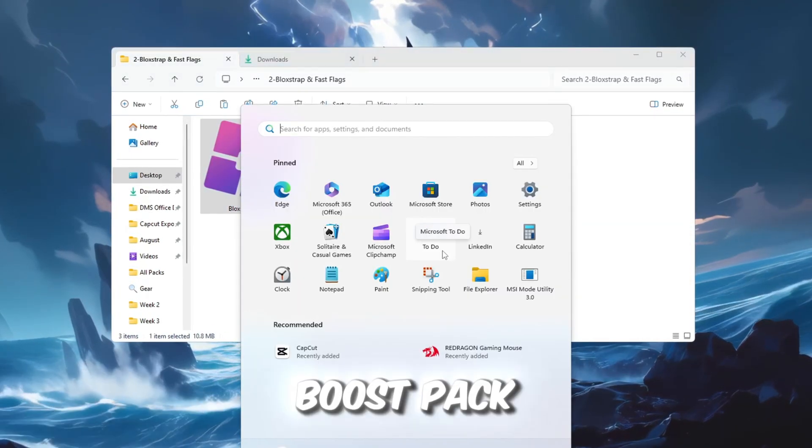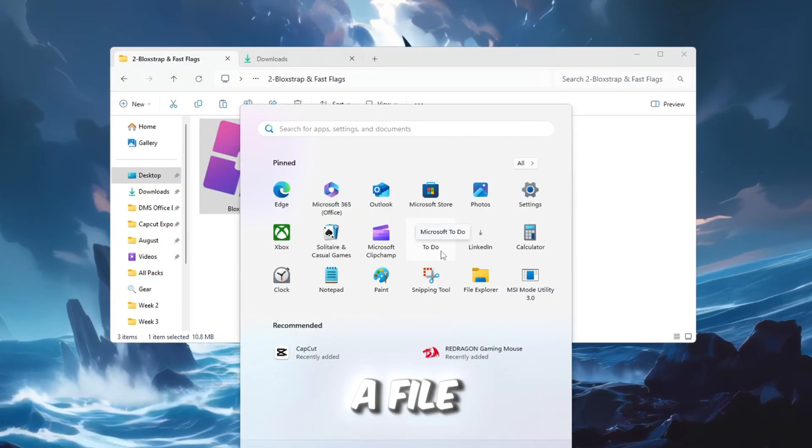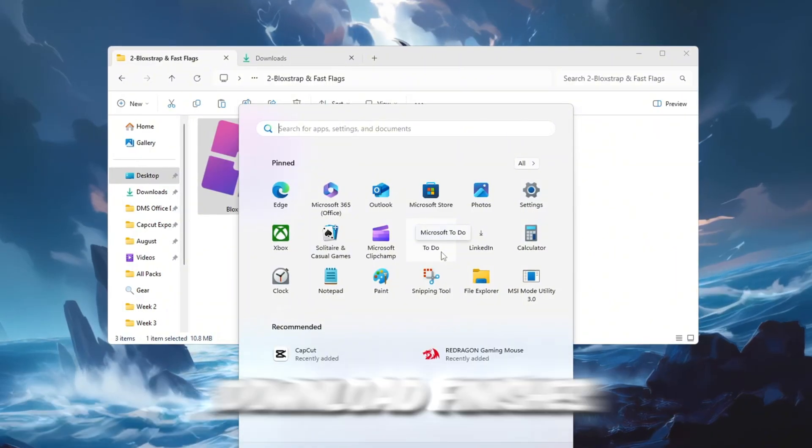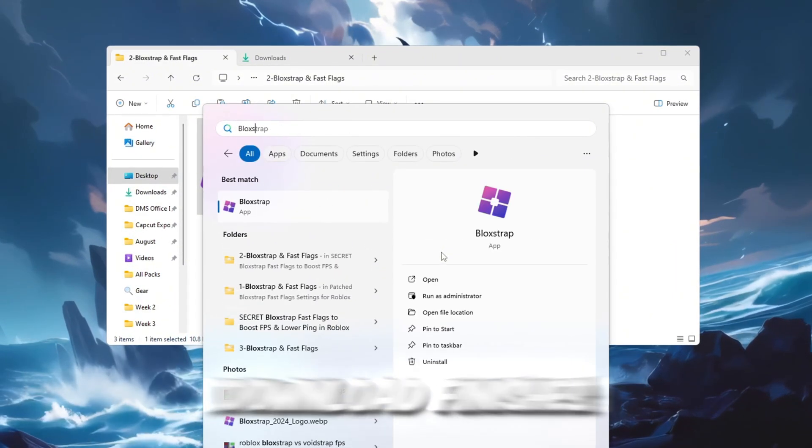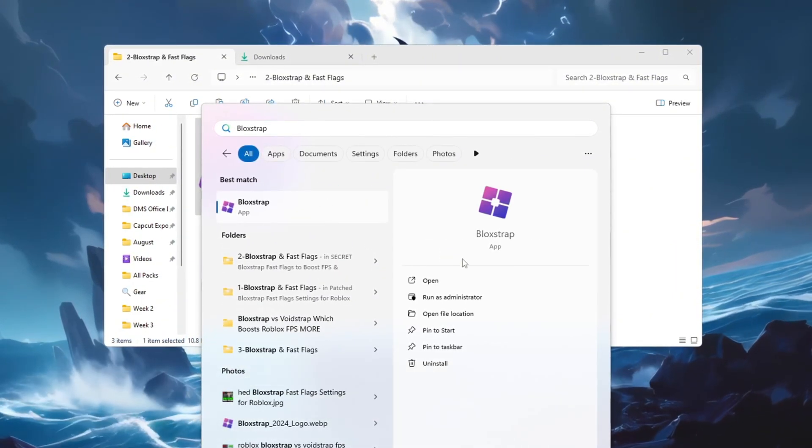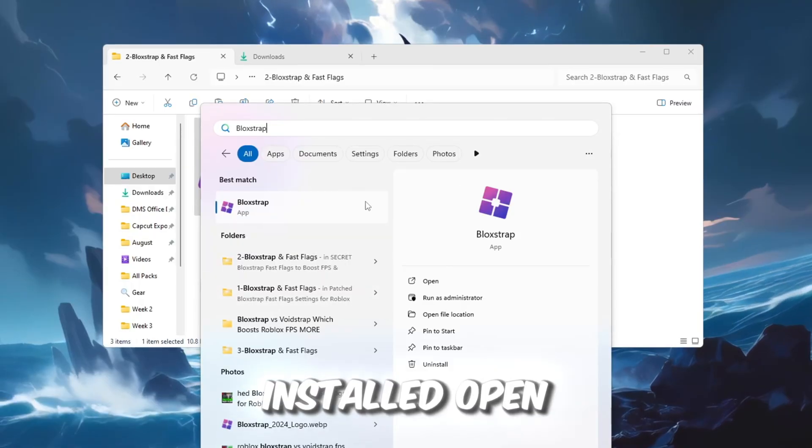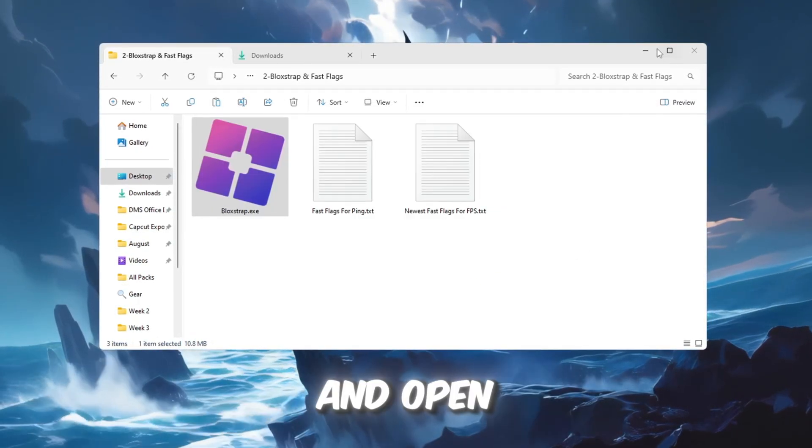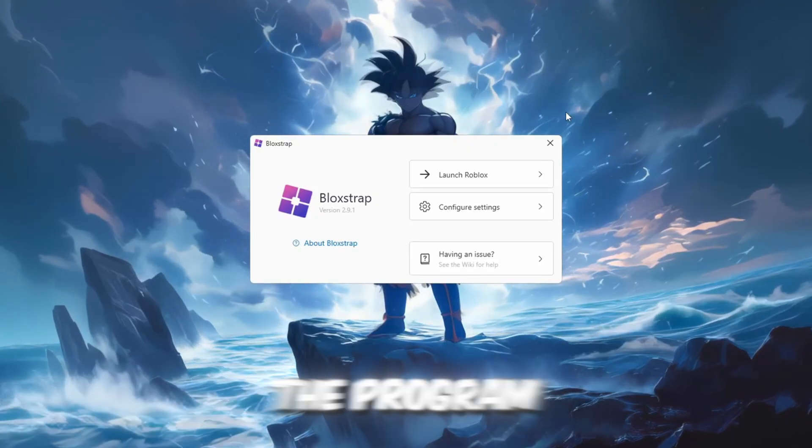First, go to the FPS Boost Pack and download a file named Blockstrap Launcher. When the download finishes, install it like a regular program. Once it's installed, open the Windows search bar, type Blockstrap, and open the program.